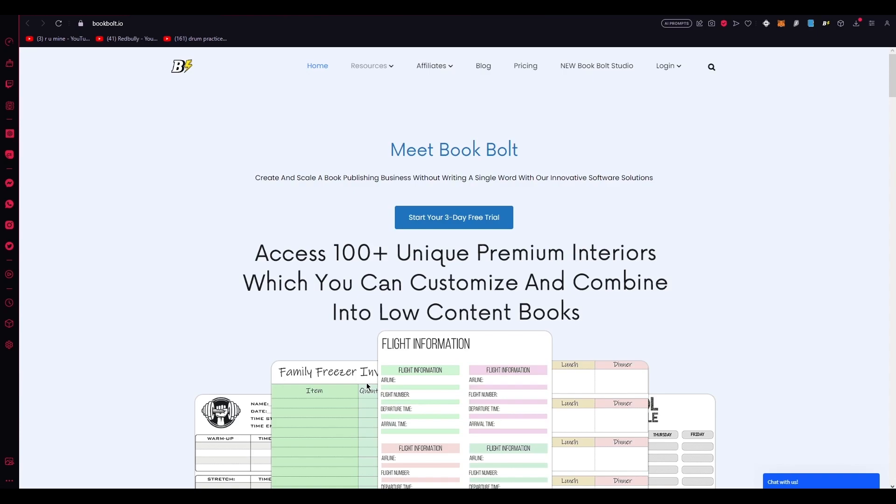But for today's tutorial, we're going to focus specifically on the puzzle and activity page creation functionalities that will add an exciting dimension to your book.